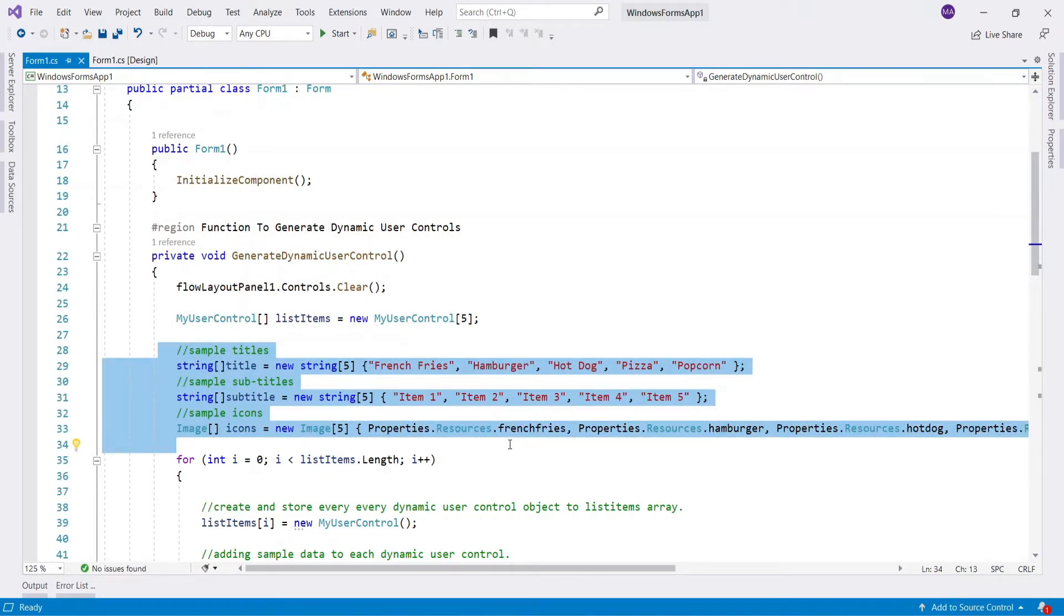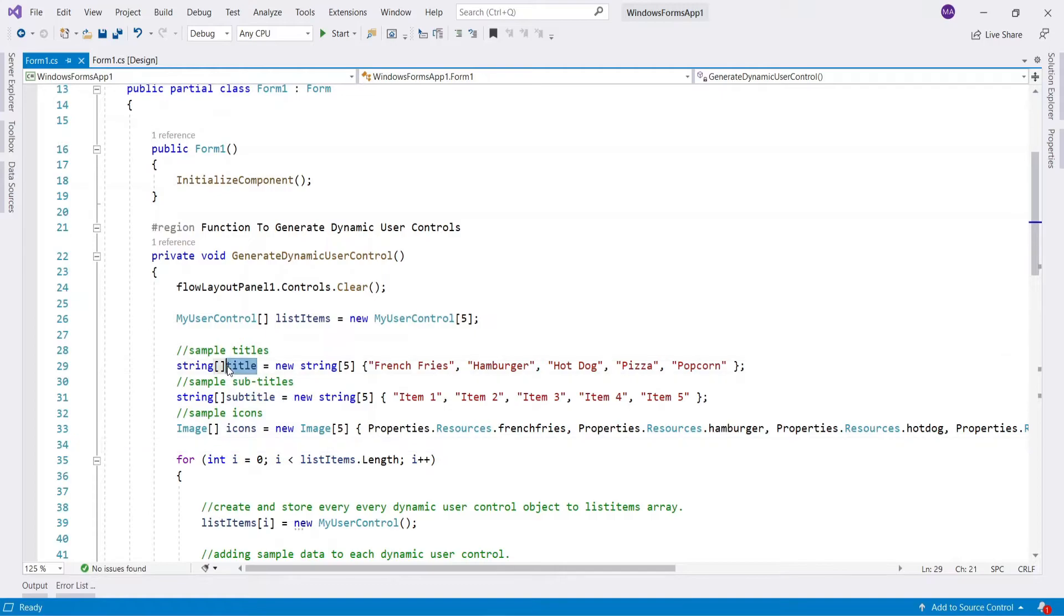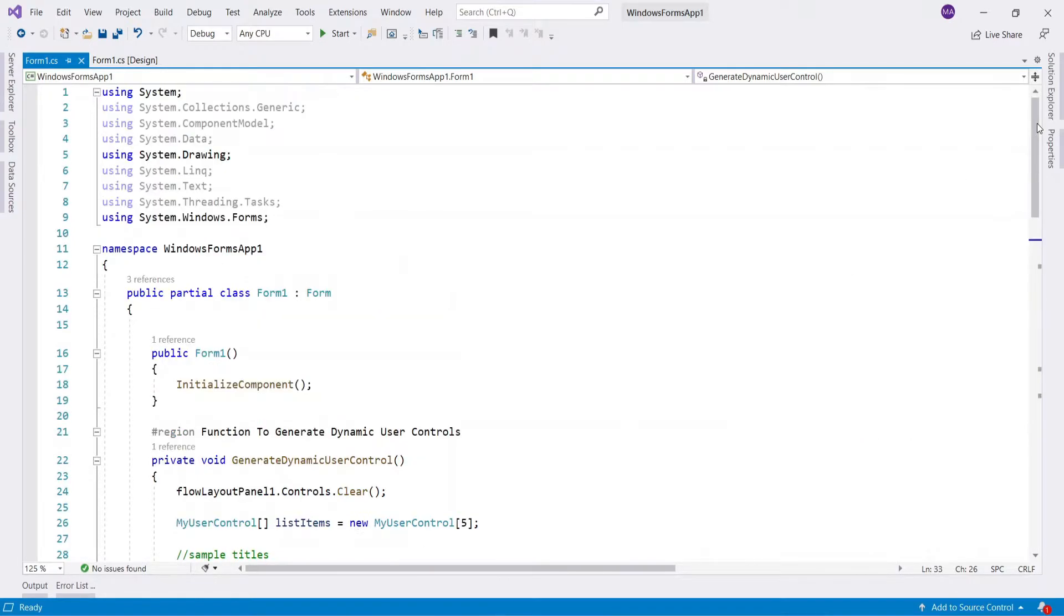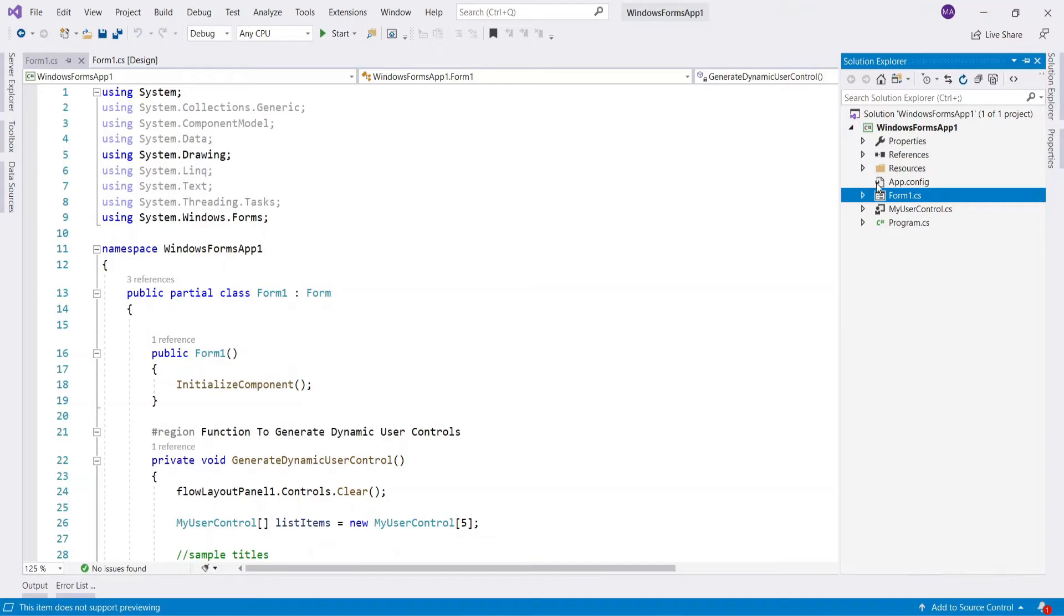For this video, I have used static data for title, subtitle and icons that's stored in arrays. Icons are in the resources folder in solution explorer.